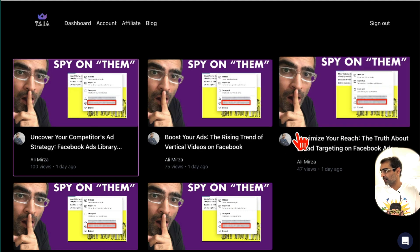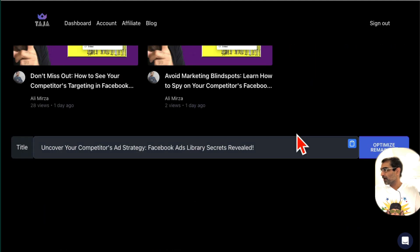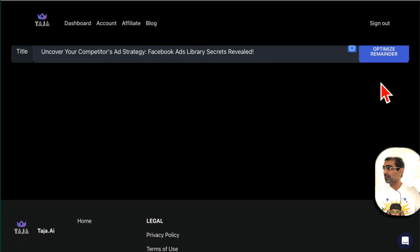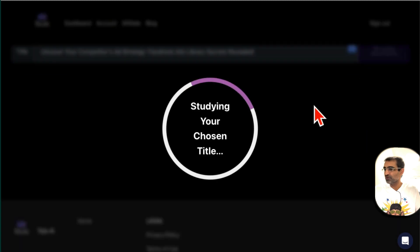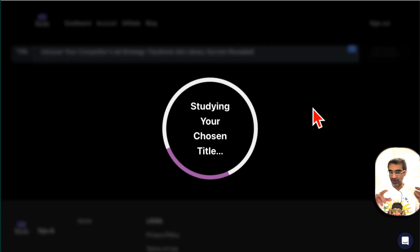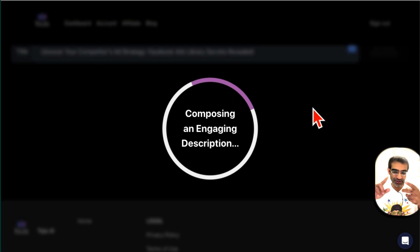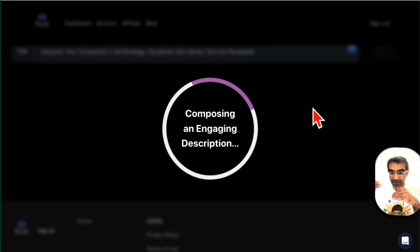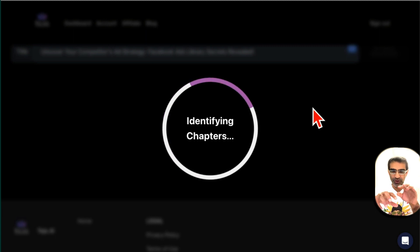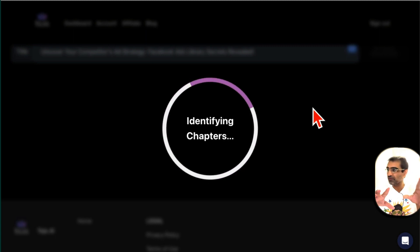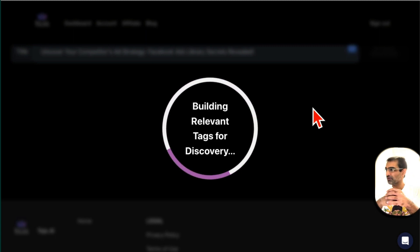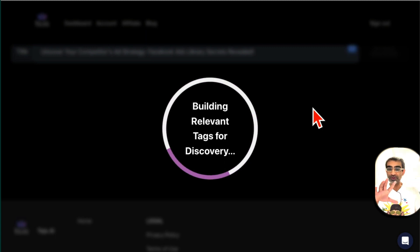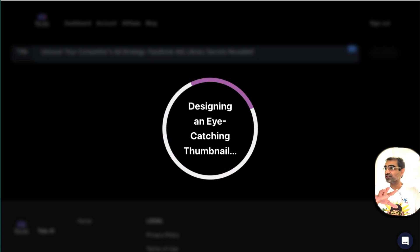Here's the title that I selected. Now click on optimize remainder. What's remainder? Well, it's going to optimize the description of your video, it's going to create the chapters so you don't have to manually type in timestamps for your chapters. This tool will do everything for you in like about 10 seconds. And then also it will give you the viral tags that you can use in your videos.